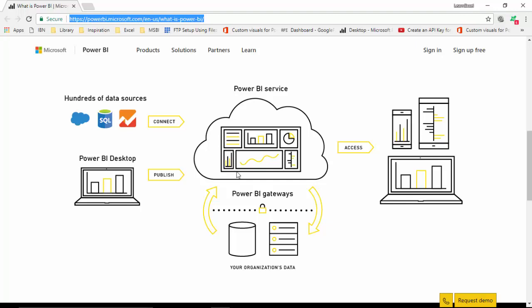So this is a quick overview of what is Power BI, and I hope you find this overview useful. Stay tuned and we will be covering other topics as we go along this journey.